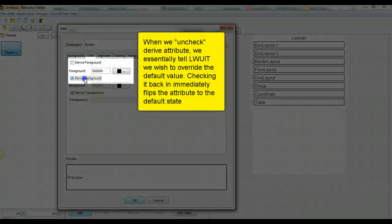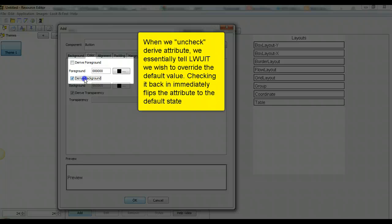When we uncheck derive attribute, we essentially tell the system we wish to override the default value. Checking it back in immediately flips the attribute to the default state.